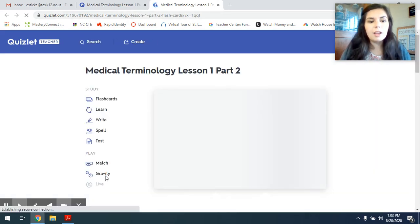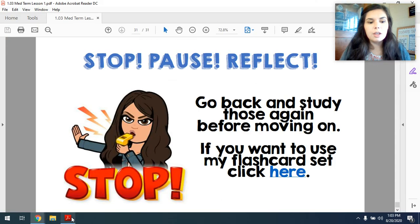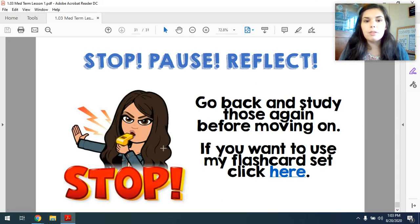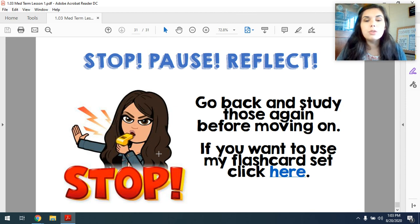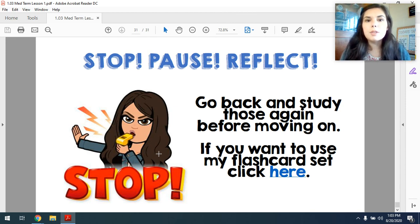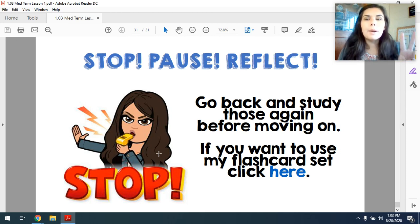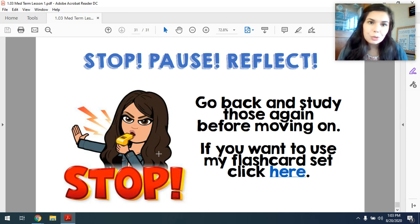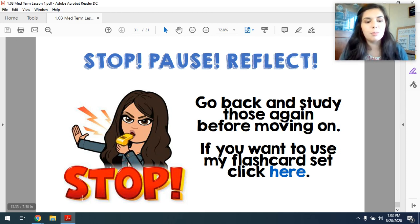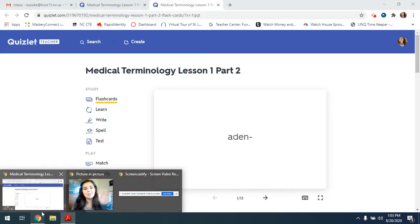That is everything for this lesson. You do have a couple of assignments to do after this, but I will see you tomorrow in our live video session every Tuesday from 10:30 to 11:30, and we will learn medical terminology lesson two starting tomorrow. Have a great day, guys.